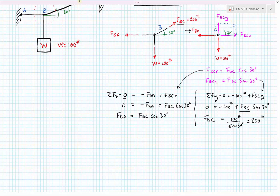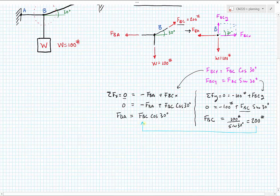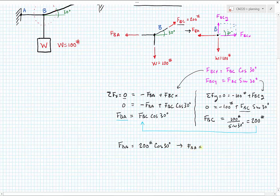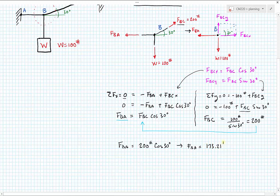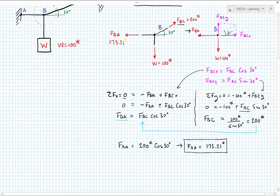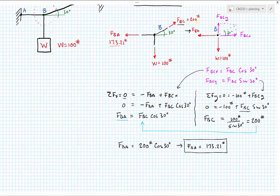Now plugging FBC equals 200 pounds into FBA equals FBC cosine of 30 degrees: FBA equals 200 pounds times cosine of 30 degrees, giving FBA equals 173.21 pounds. Marking that on the diagram — it makes sense that 173.21 pounds horizontal balances the horizontal component of the 200-pound force at 30 degrees. Two unknown cable forces have now been solved.